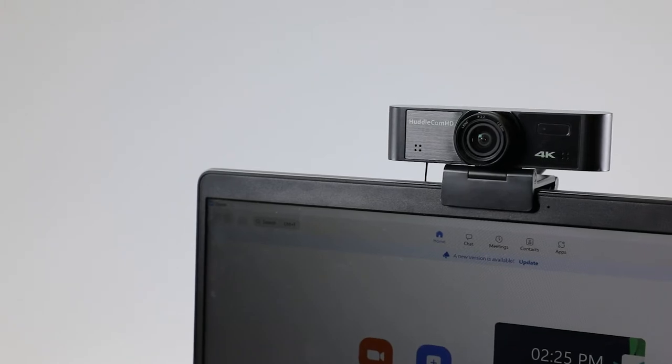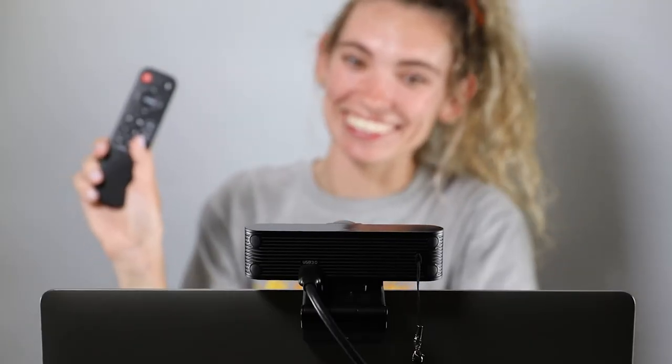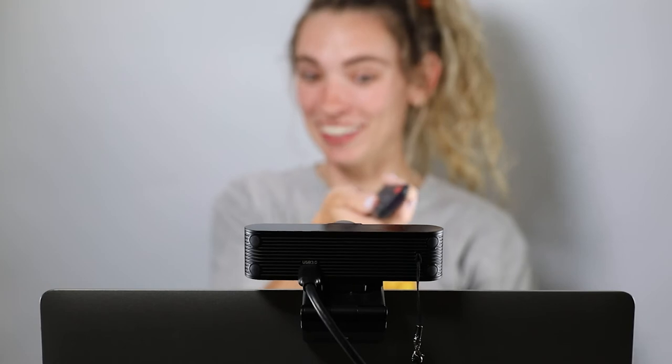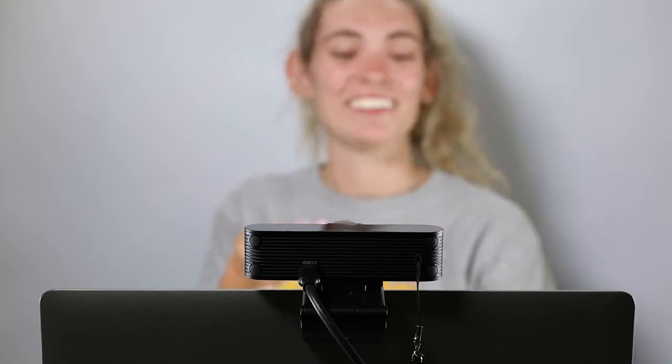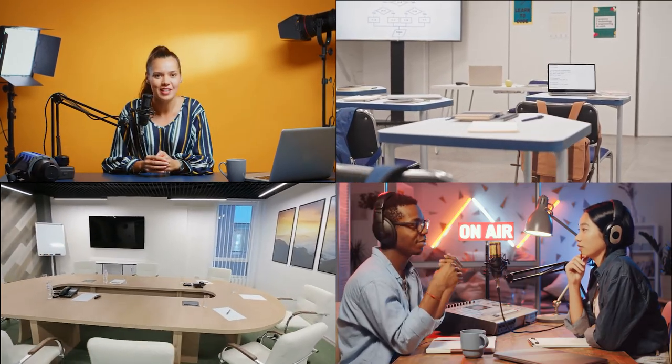This truly is a plug-and-play solution for anyone who needs an easy way to auto-track a subject in a small to medium-sized space, such as a studio, classroom, or corporate setting.